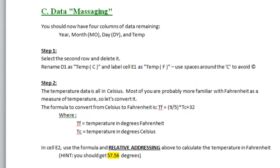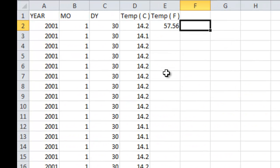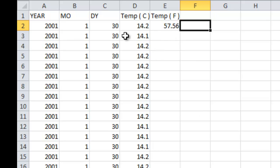And when you're done, you should have something that looks like this, with the temperature Fahrenheit for the very first day, very first temperature collection, should be 57.56.